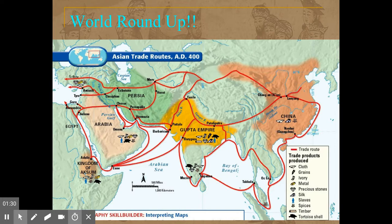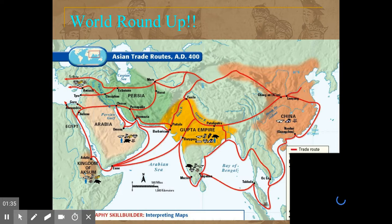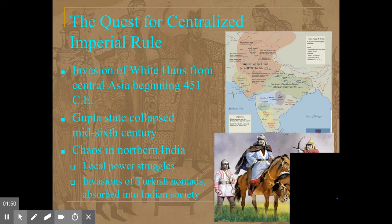We'll see at certain points, like in the Delhi Sultanate, where they're able to get control over most of that territory. But at other points, they didn't really control anything at all, and most of India is pretty decentralized.